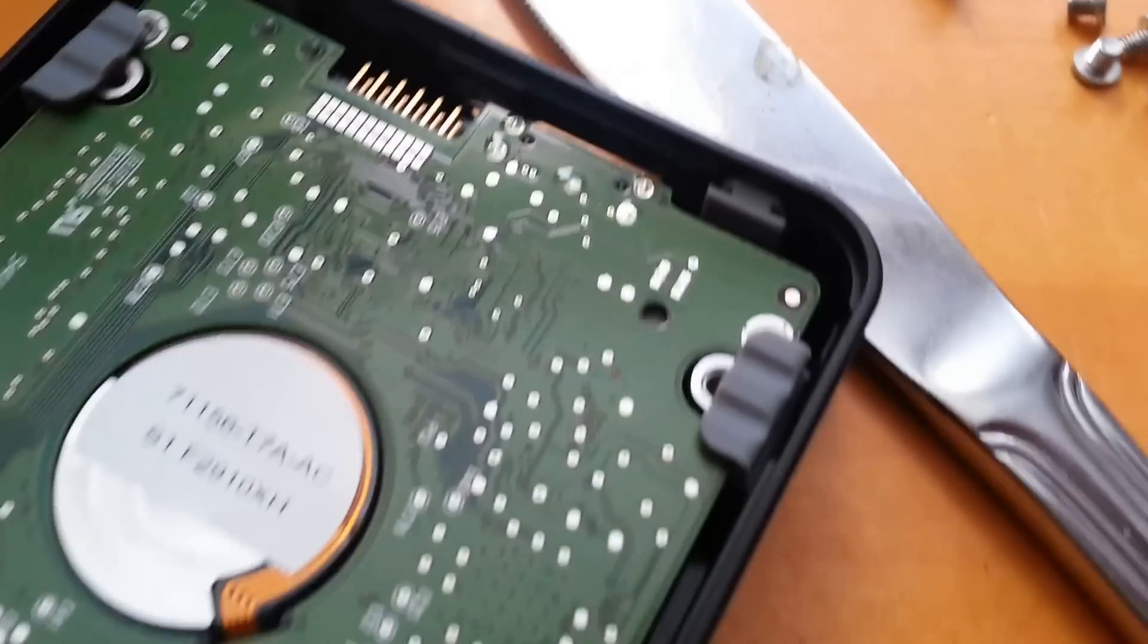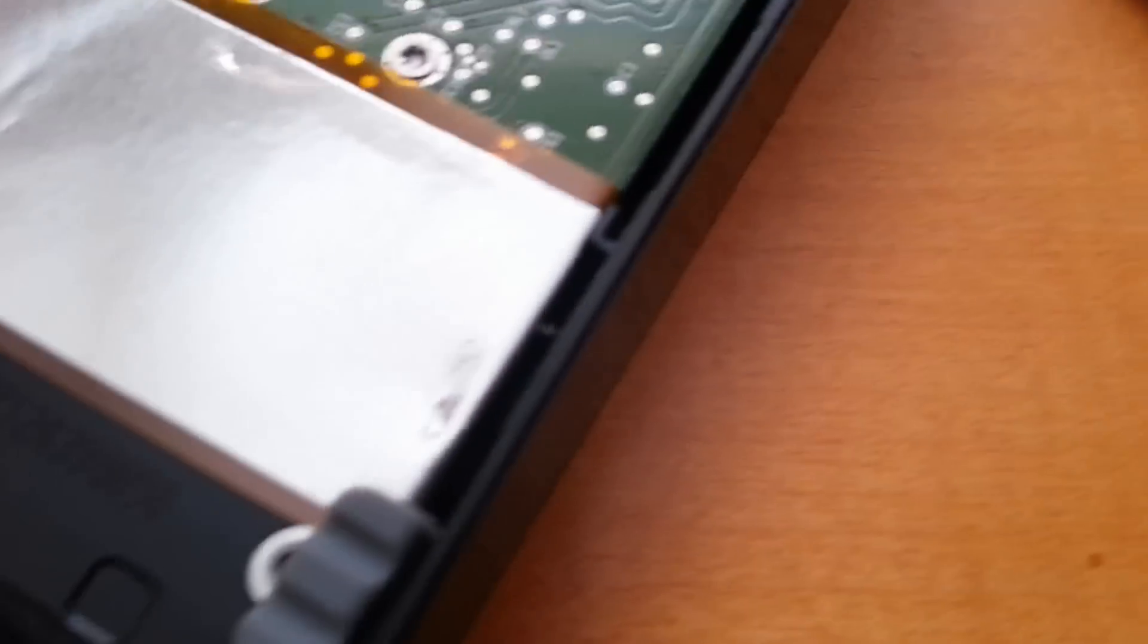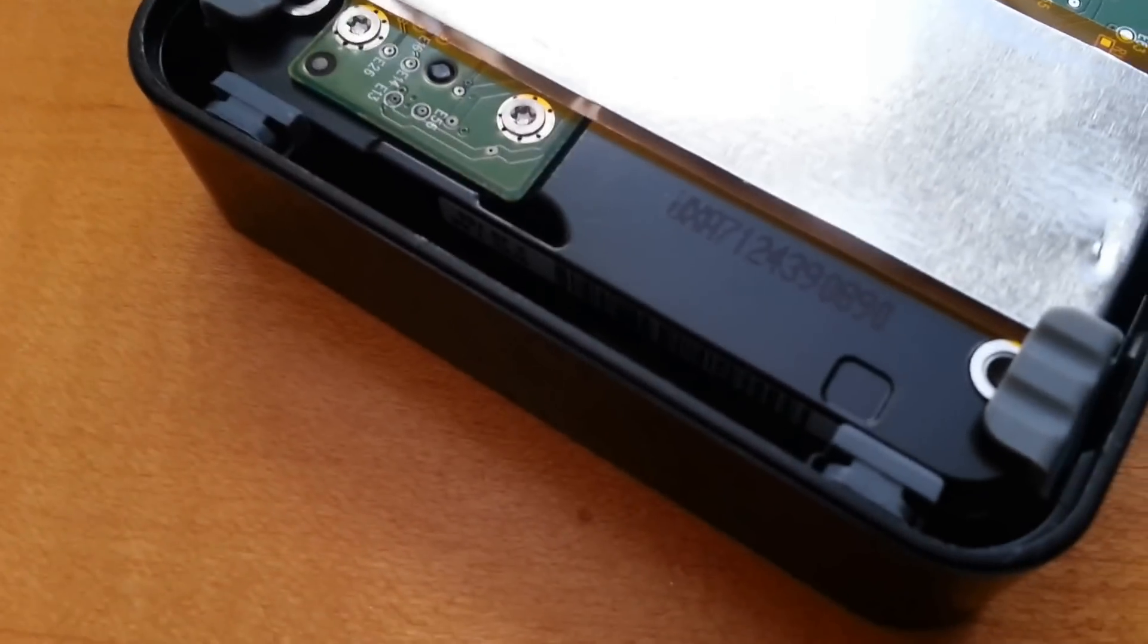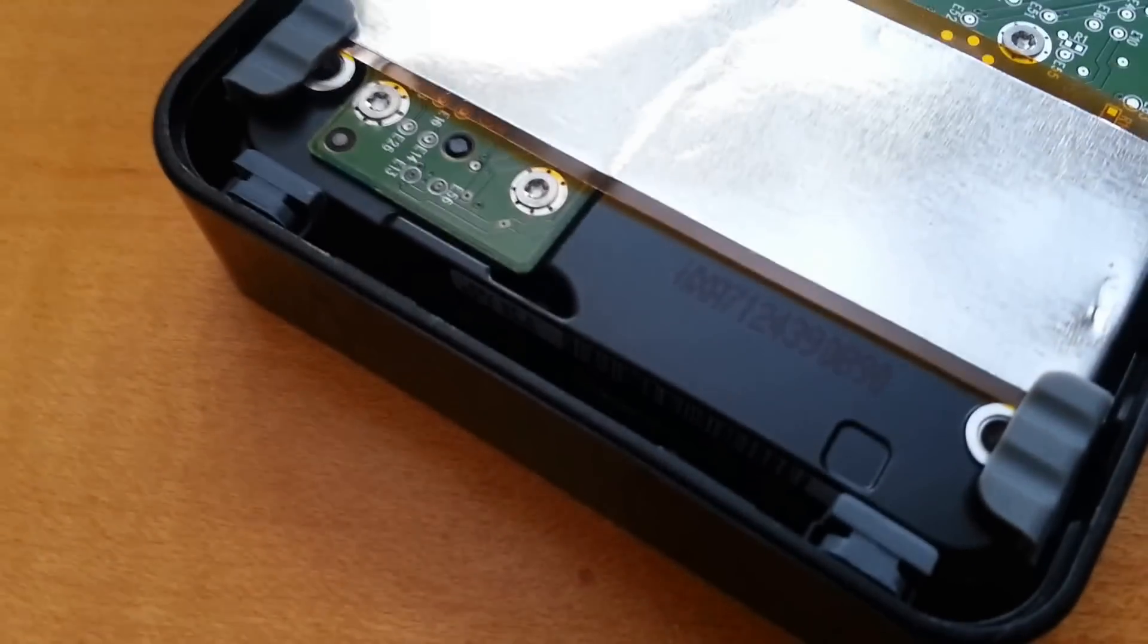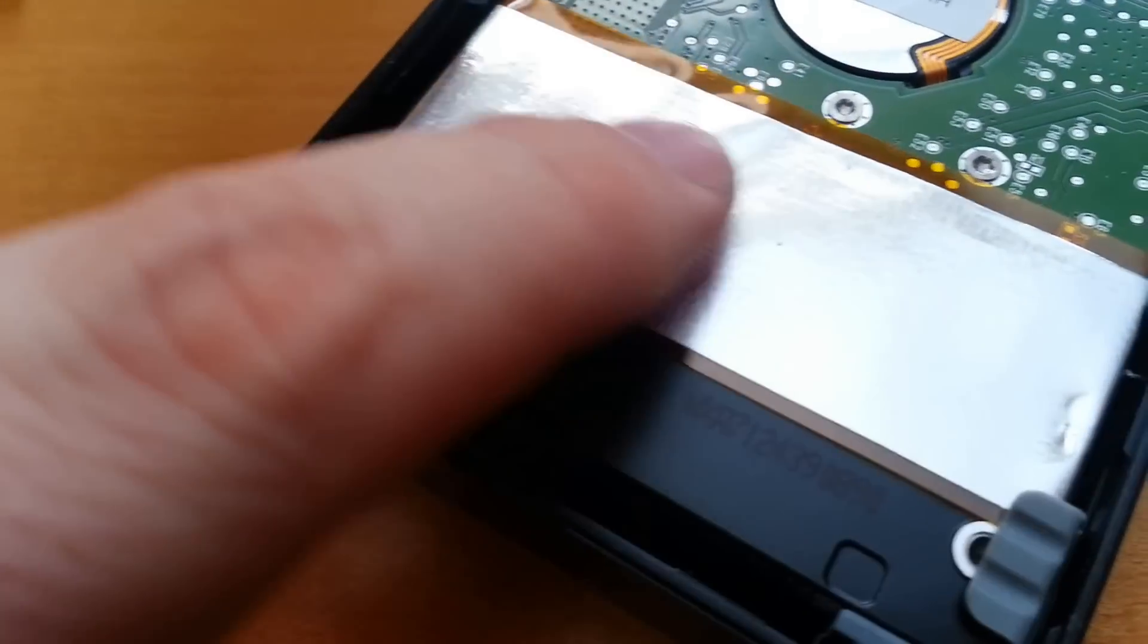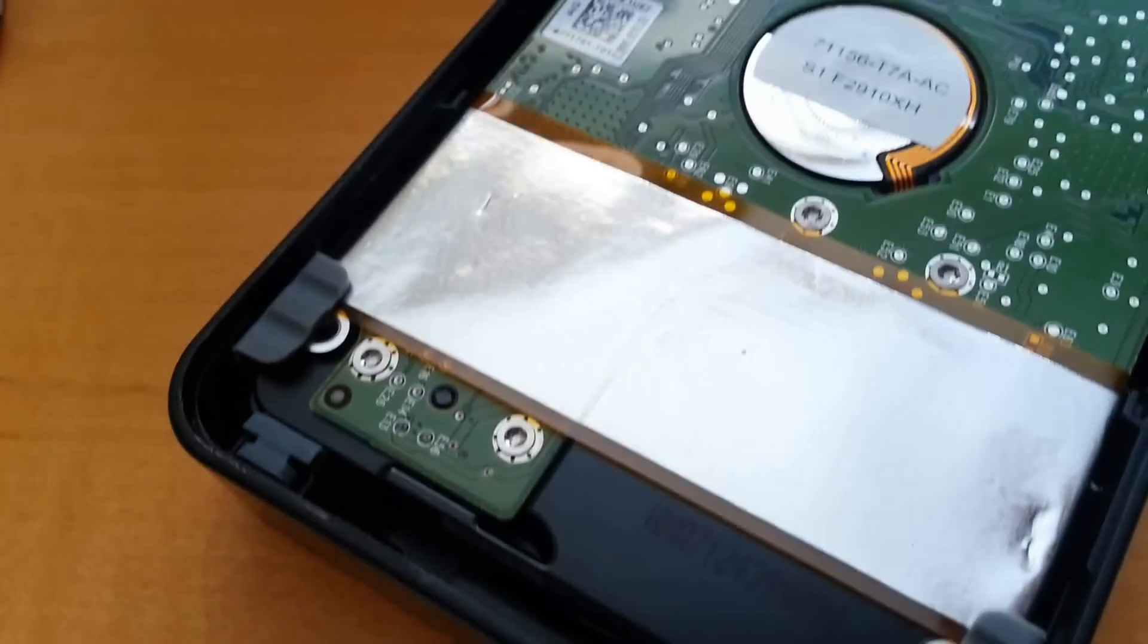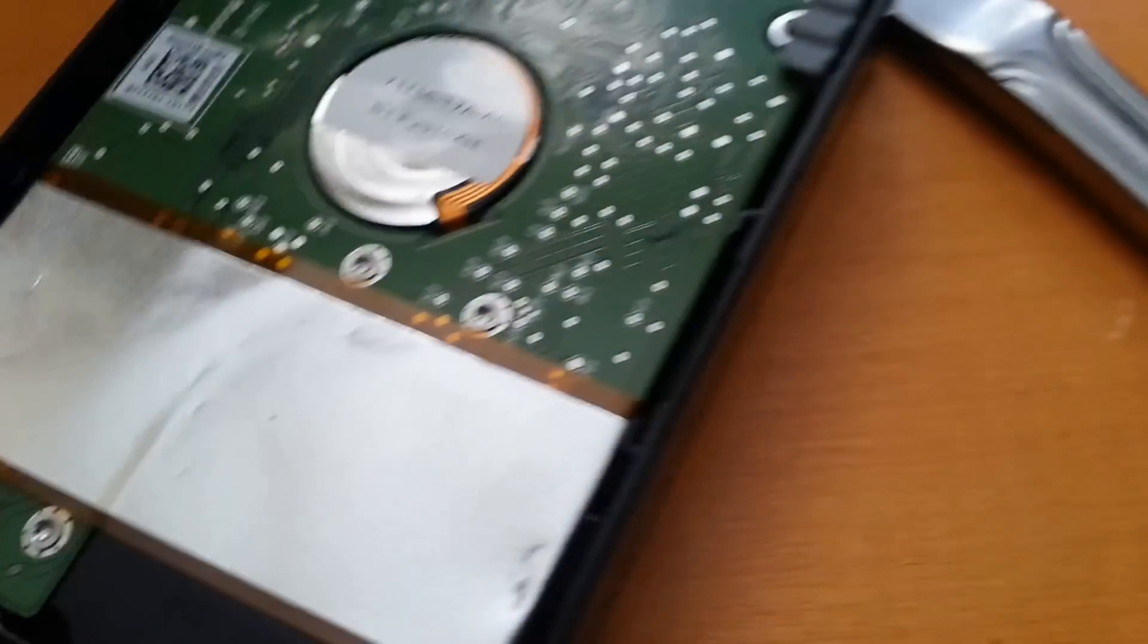It's just a serial ATA drive with a USB 3 connector, I believe. It's got a little bit of a heat spreader shield or something, I'm not sure what that is. But it's aluminum-like.